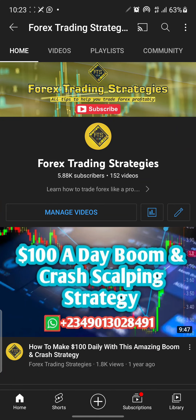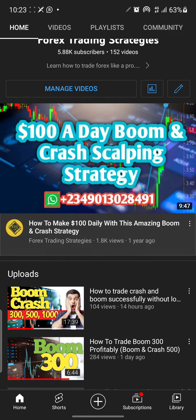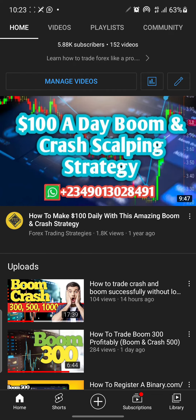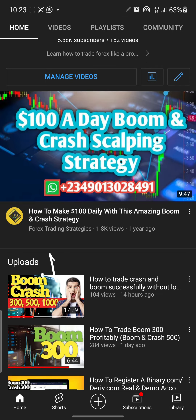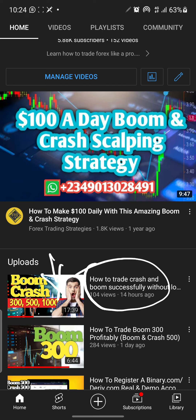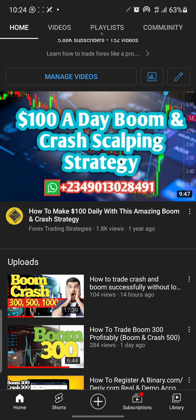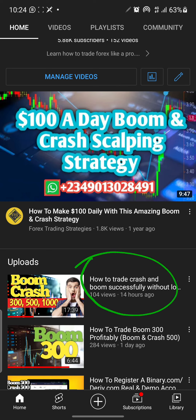Hey guys, welcome to Forex Trading Strategies. About 14 hours ago I created a video explaining how you can trade Crash and Boom successfully. In that video I mentioned I'd create a mobile version of it — the other one was a PC version. So this is the mobile version, just in case you want to trade on mobile. The link to the previous video will be in the description below.